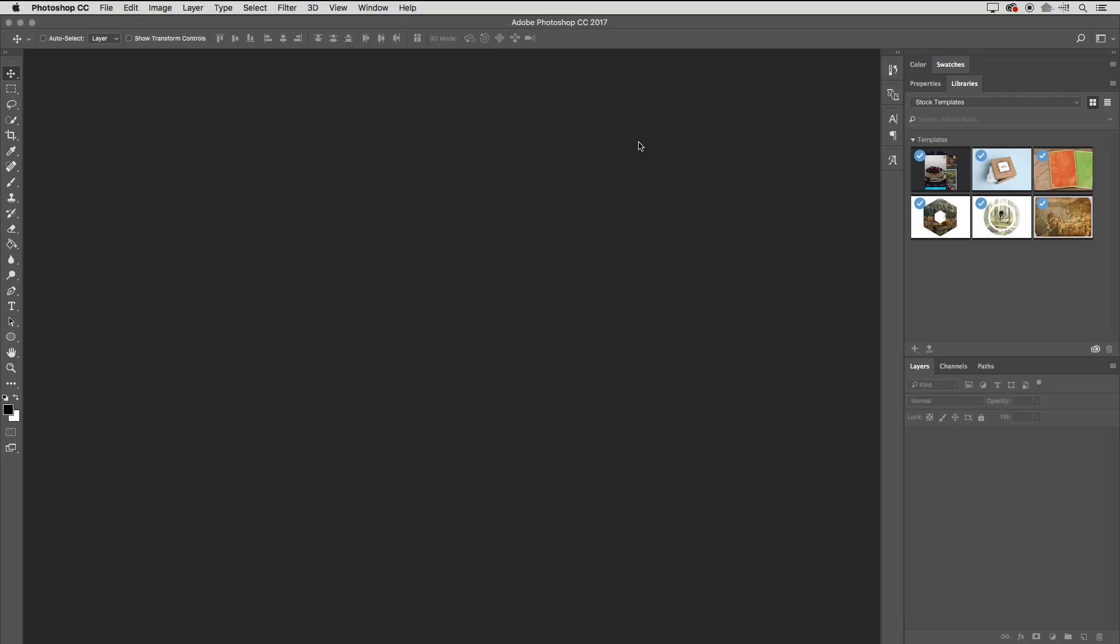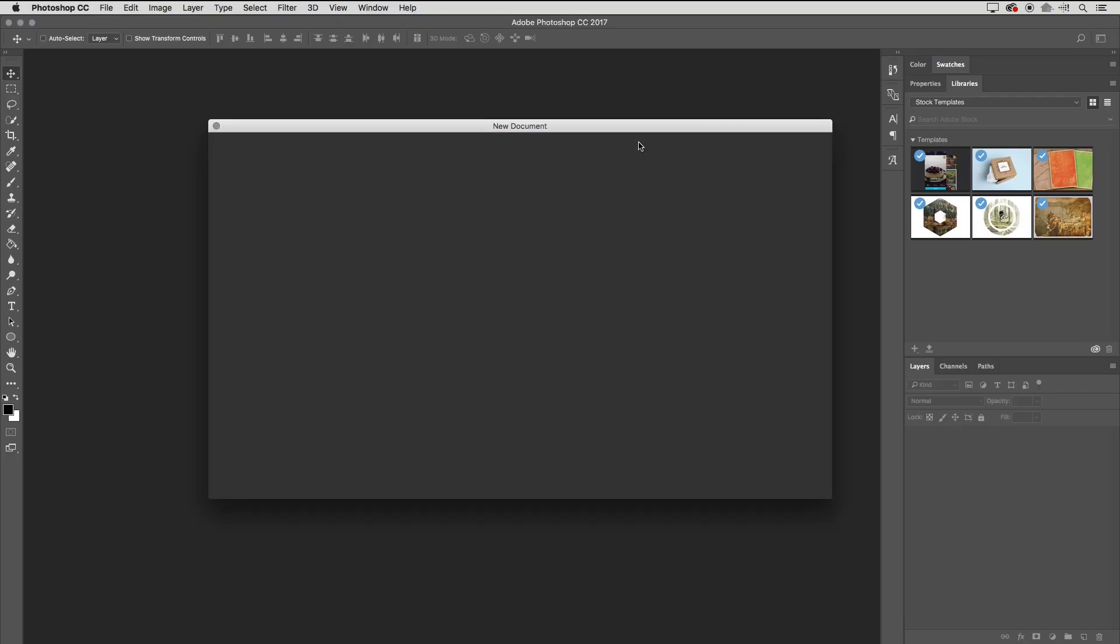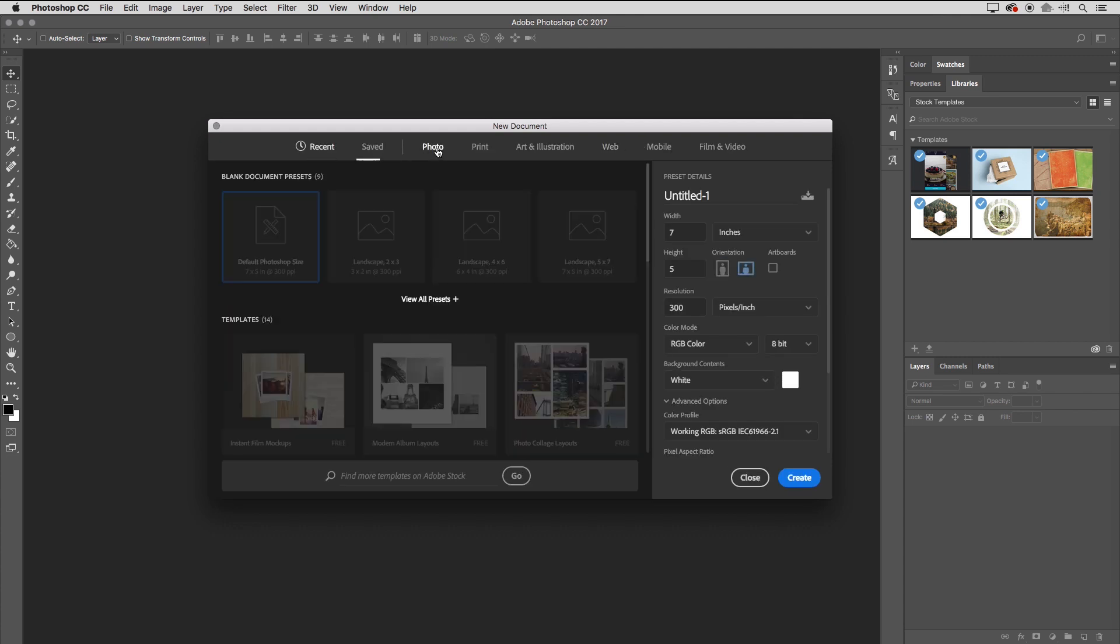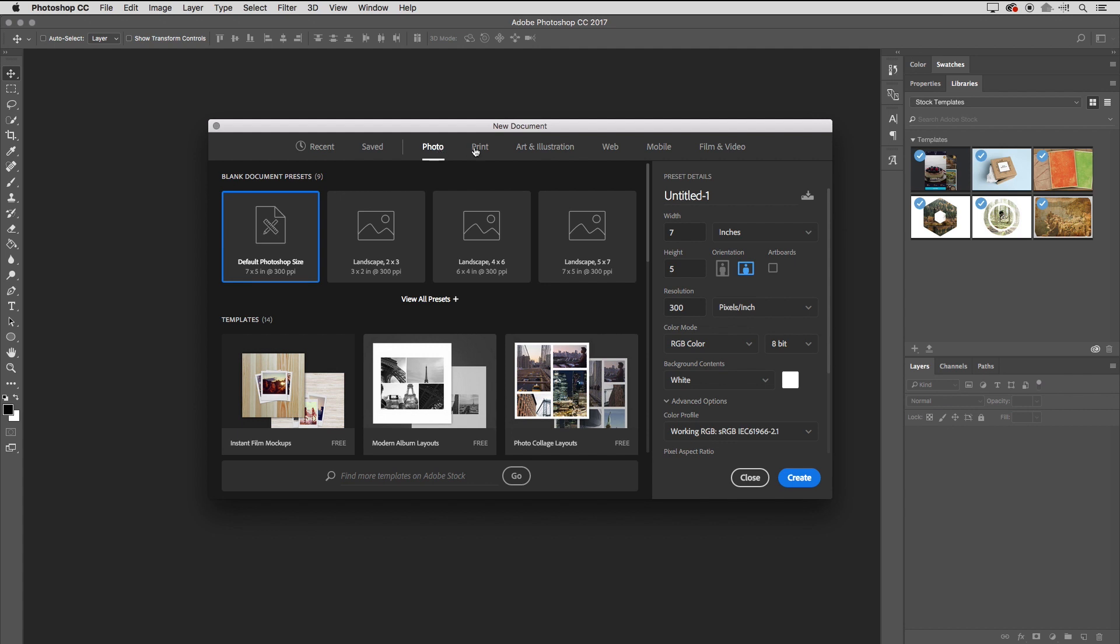Hi, my name is Julianne Kost, and in the next few minutes, we're going to take a look at one of the templates in Photoshop and see how we can customize it for our own work. I'll select Command N or choose File, New, and in the New Document area, we can select from one of the templates in the photo area or the print area.